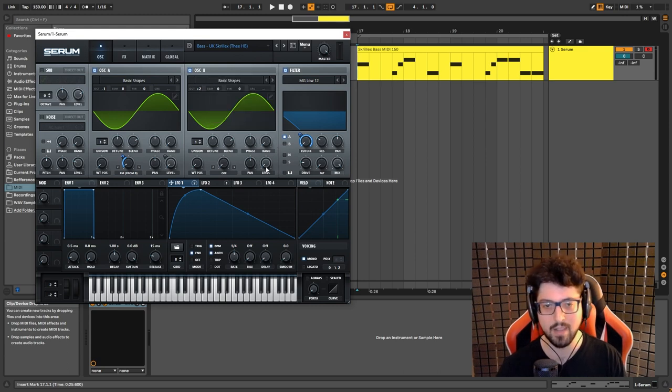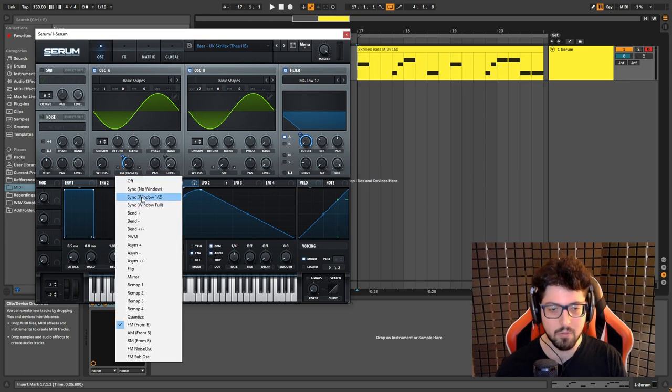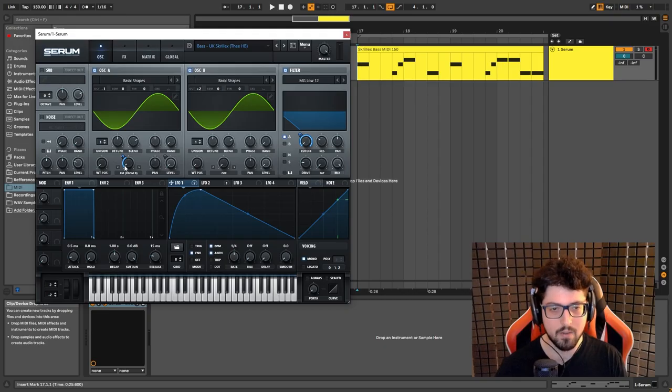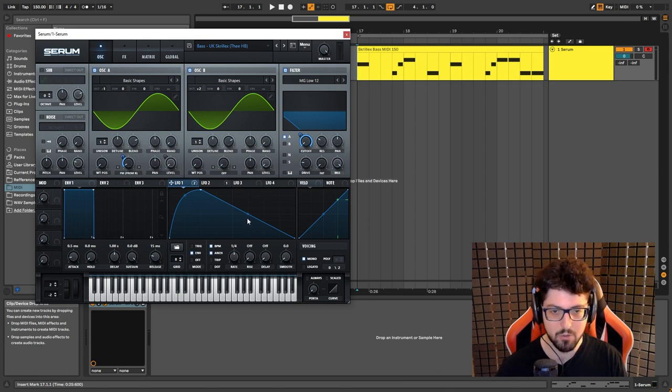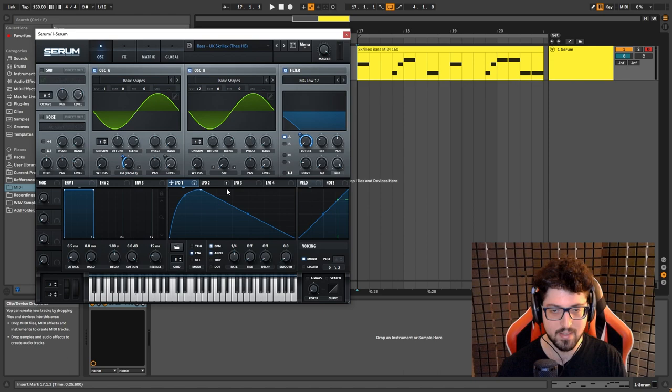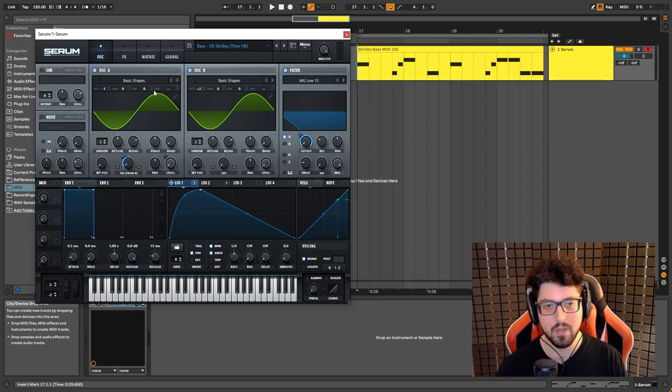Now we're going to go to this menu over here and we're going to choose FM from B, and then I set it up at five. And I'm going to show you how to do the envelope settings in a second, but before we even get to that, here is the main thing.